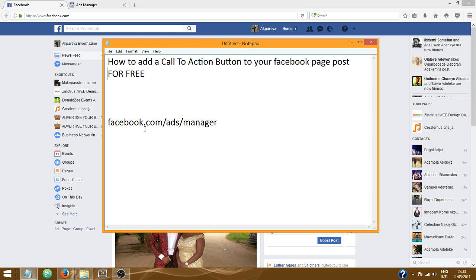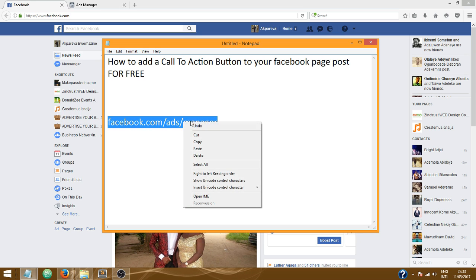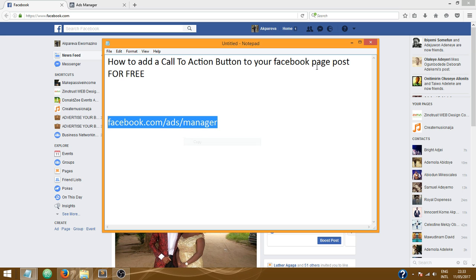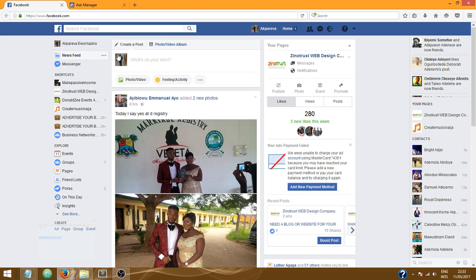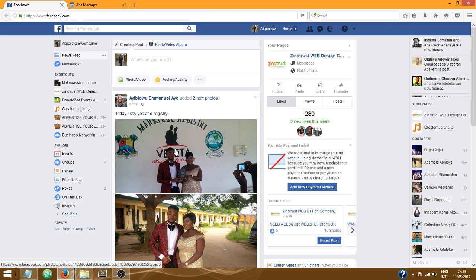Now what you need to do is you need to go to facebook.com/ads/manager. I already have that open anyway, so I'm just gonna show you. This is what it looks like facebook.com/ads/manager, but before I show you how to do this, let me show you an example of what I've done.